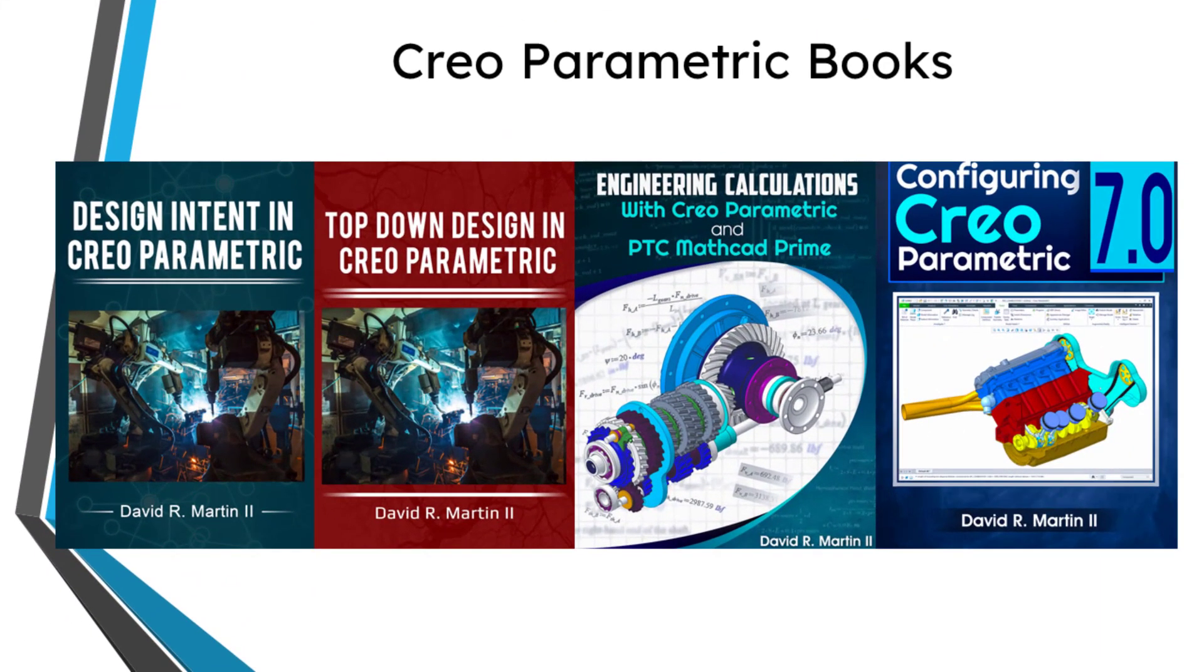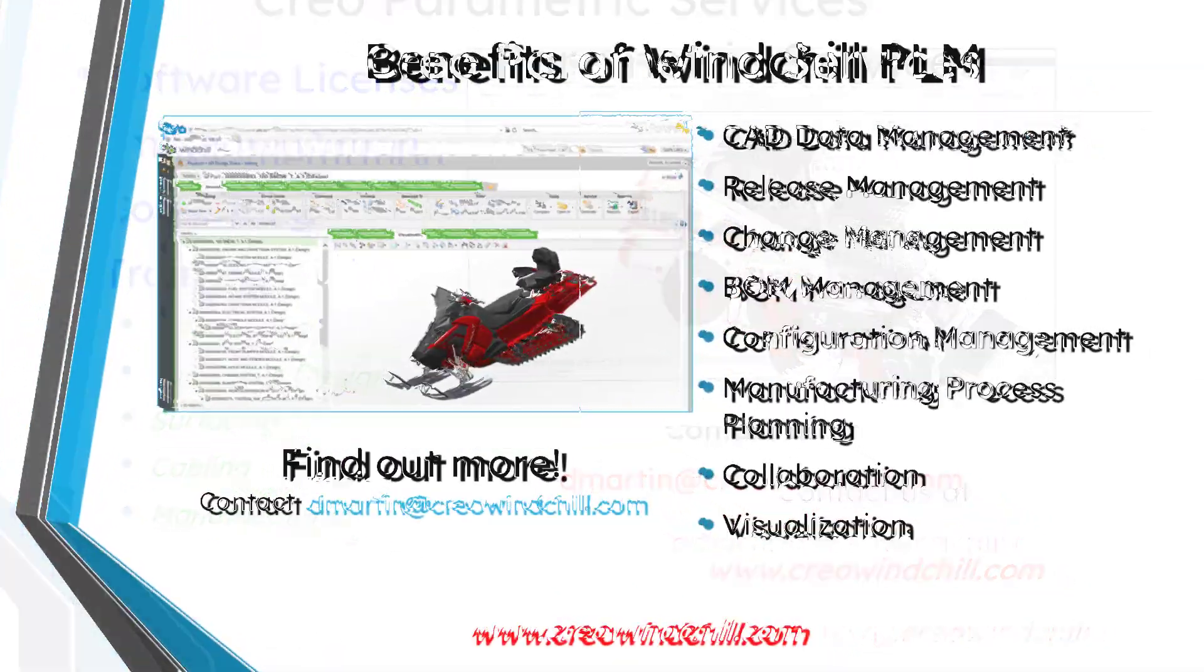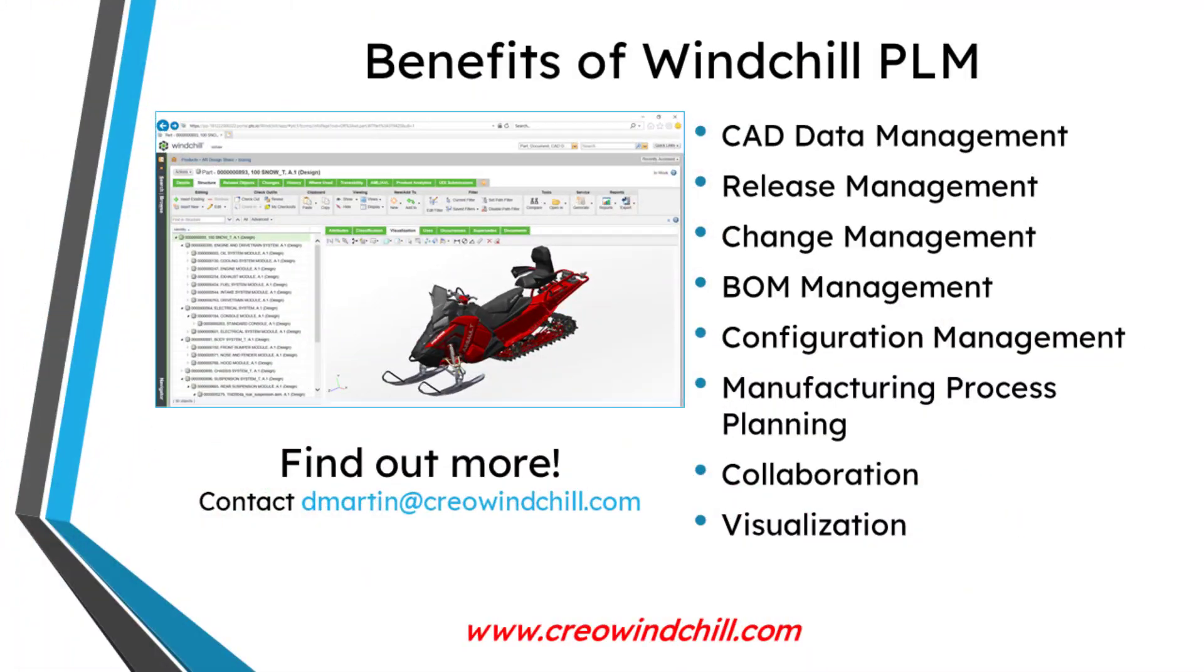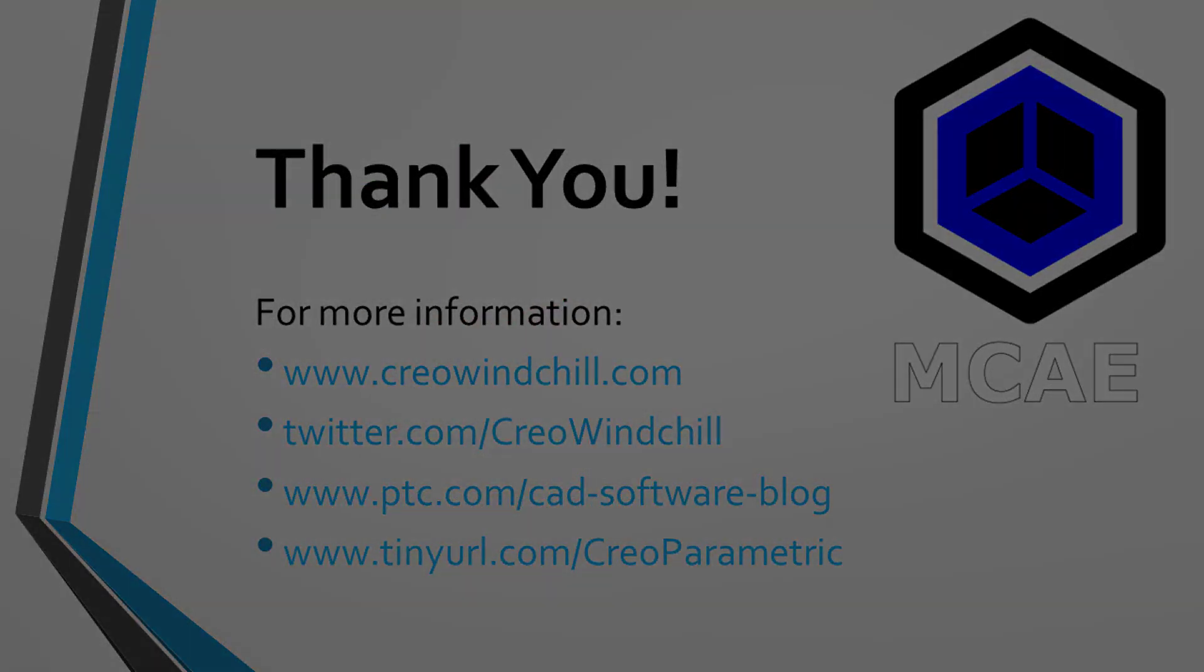I hope you enjoyed this video. For more information, please visit www.creowindchill.com. If you learned something from this video, please give it a thumbs up. And if you like this video, please click the subscribe button and ring the bell to be informed when new videos are uploaded. Thank you.